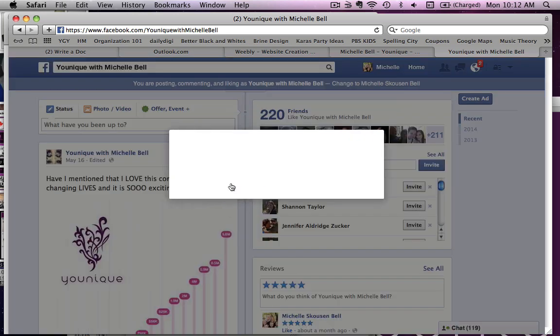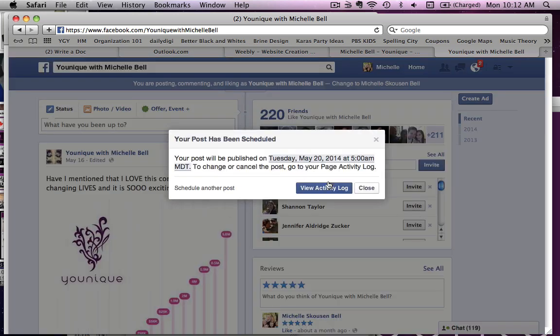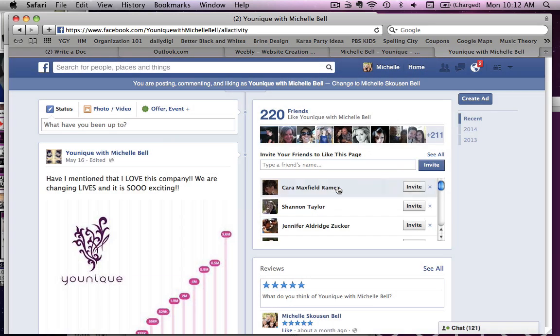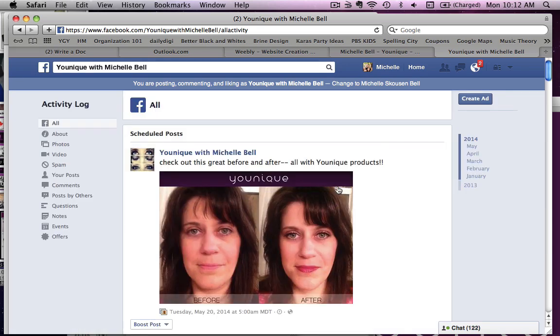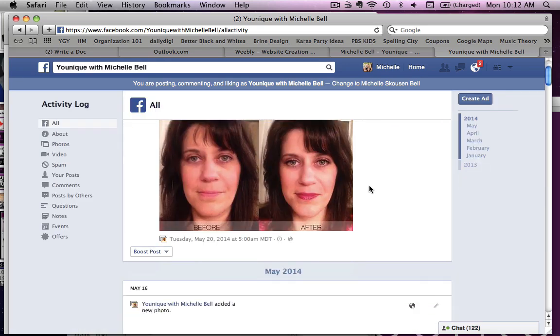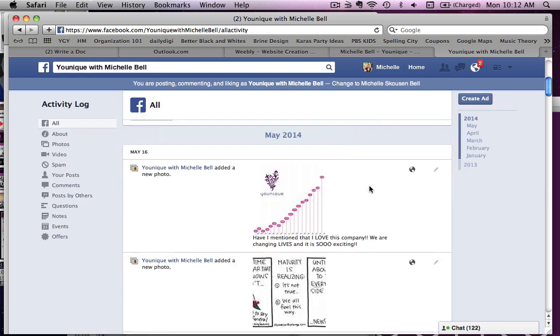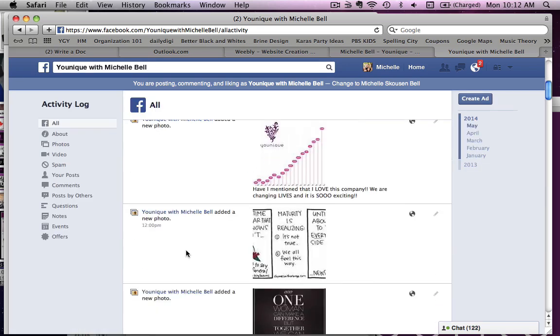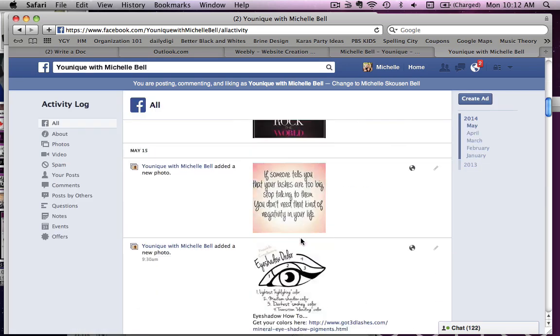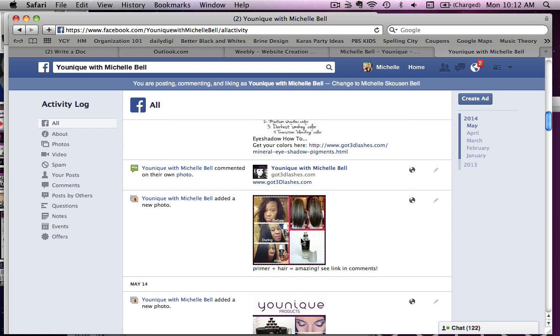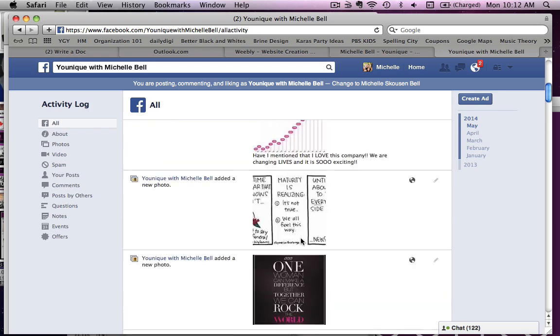It's going to show me that it's going to be published. I can click on my activity log and it's going to actually show me everything that is already posted and anything that I have scheduled.